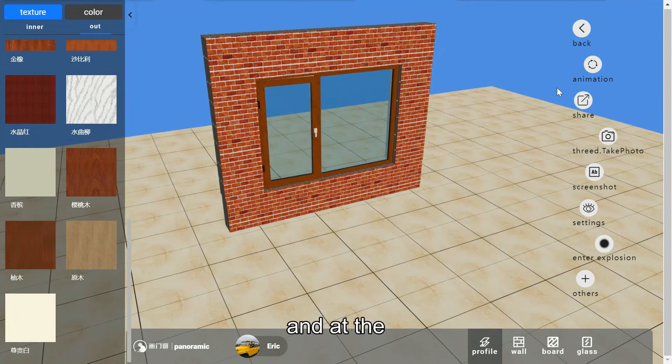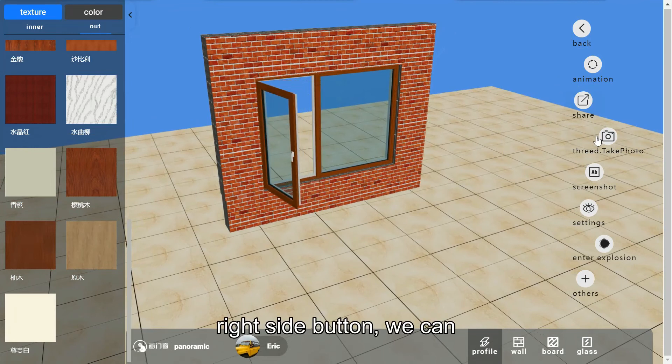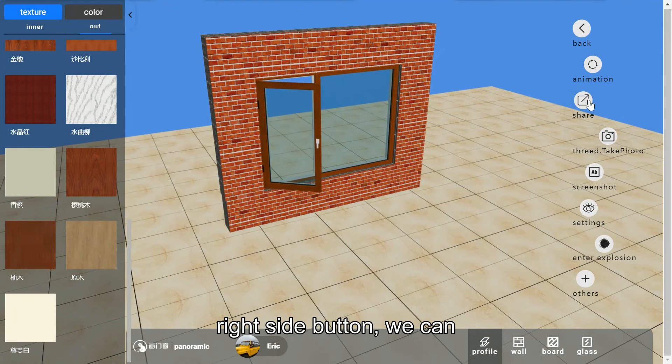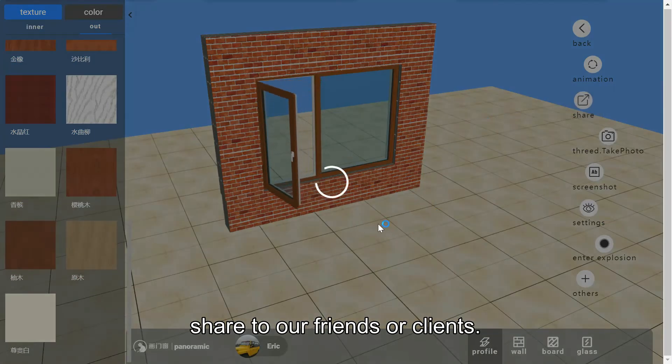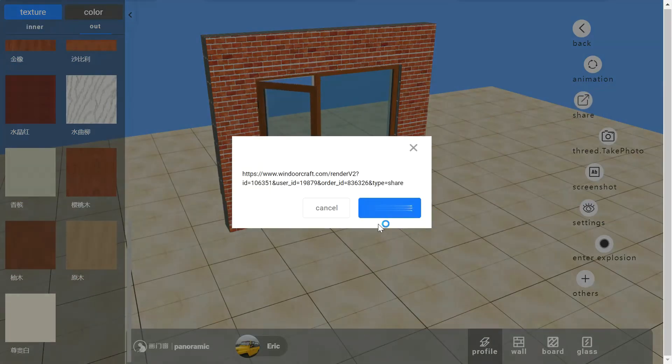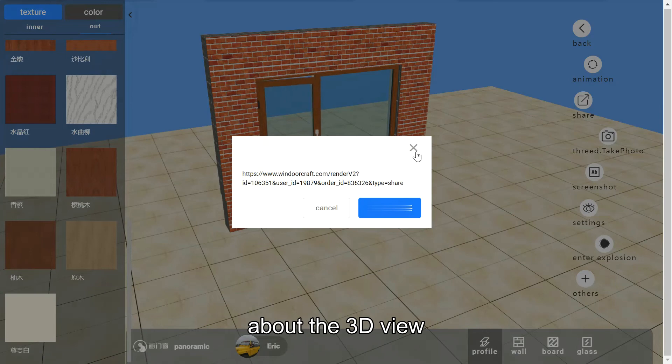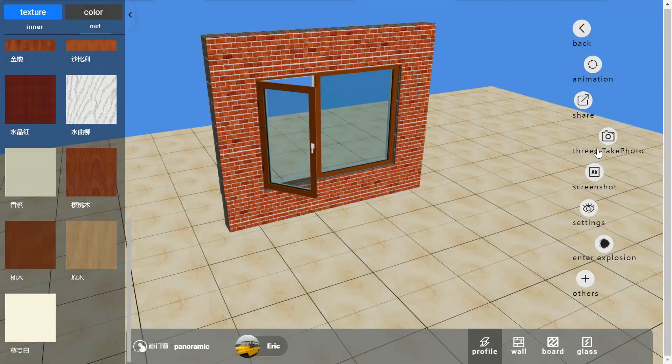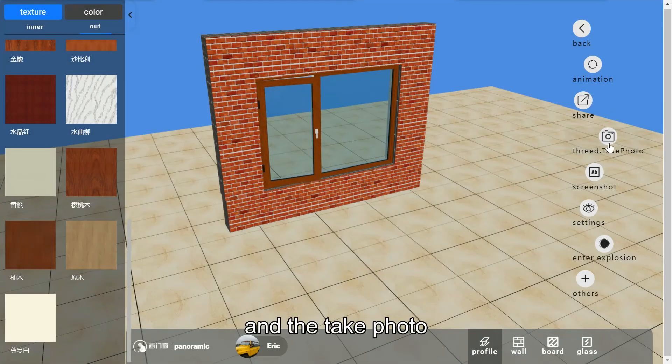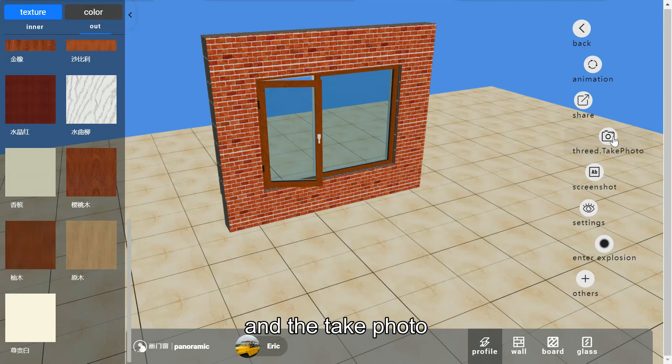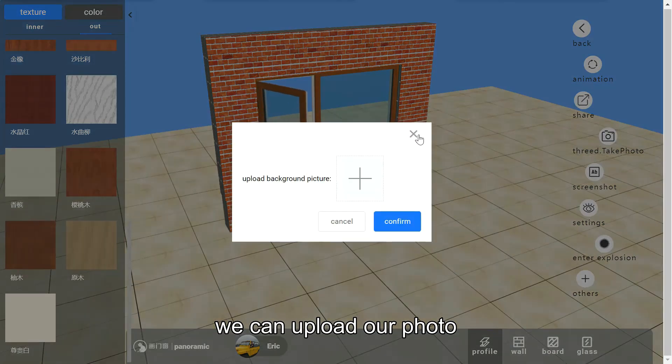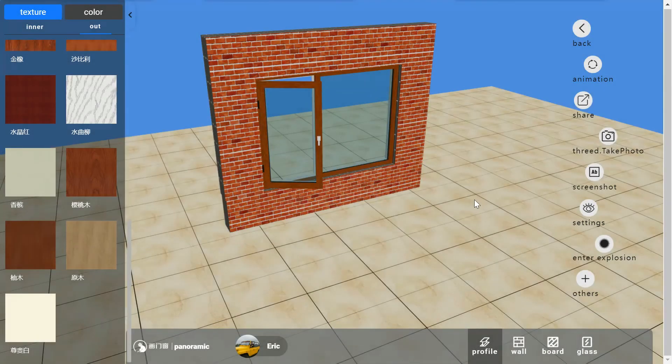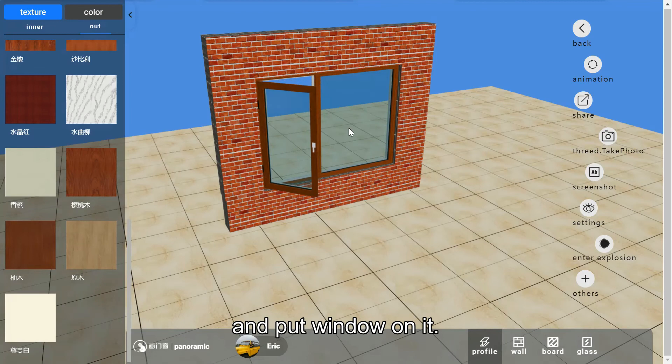At the right side button, we can share to our friends or our clients about the Sandy view. And the take photo feature, we can upload our photo here and put a window on it.